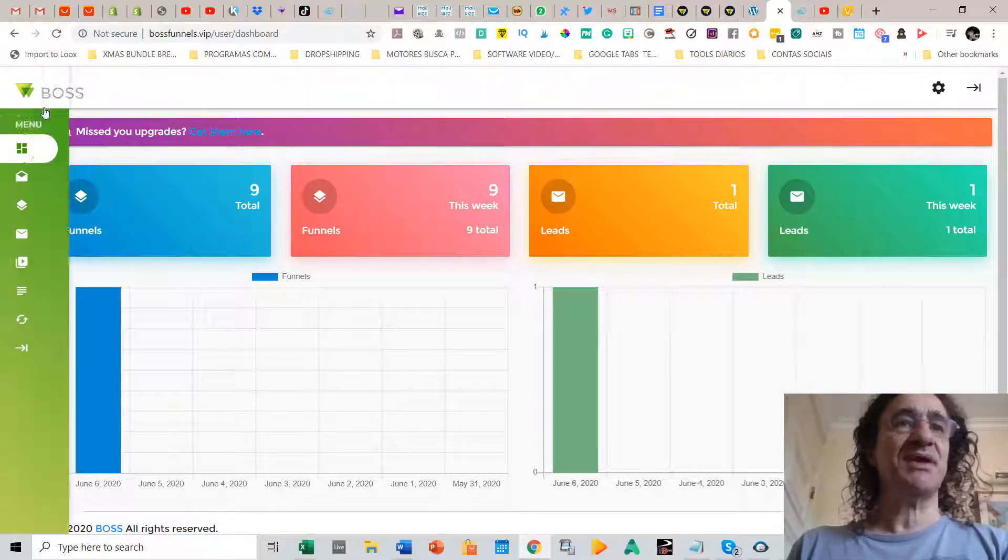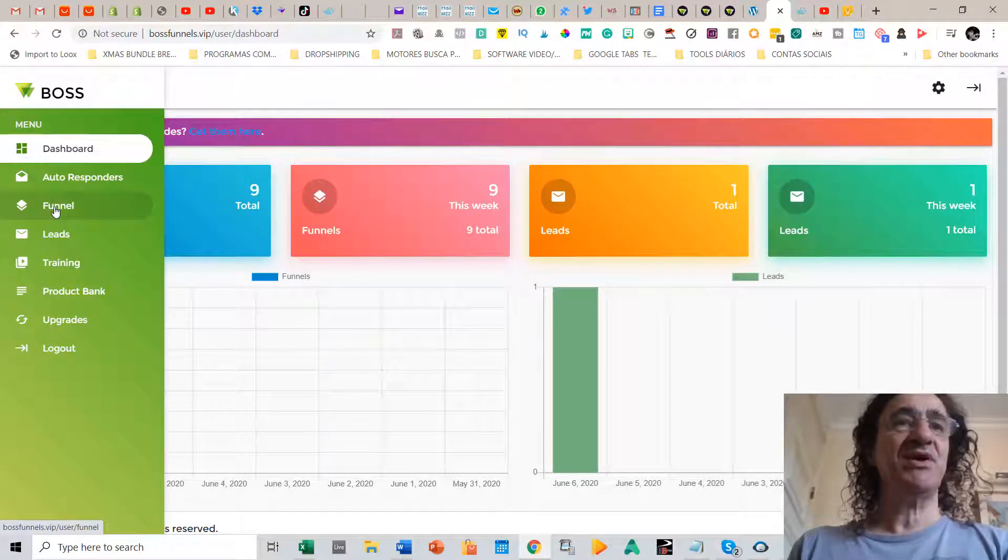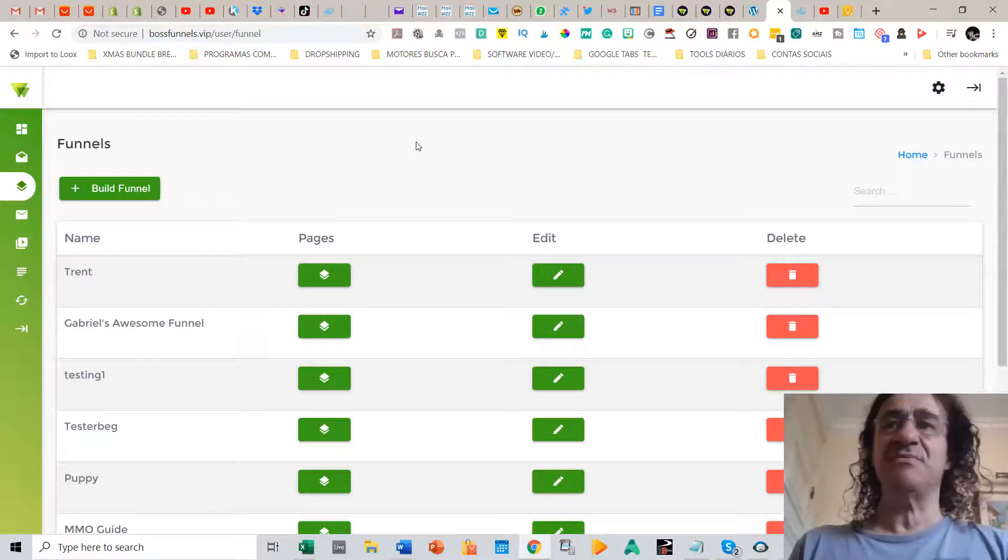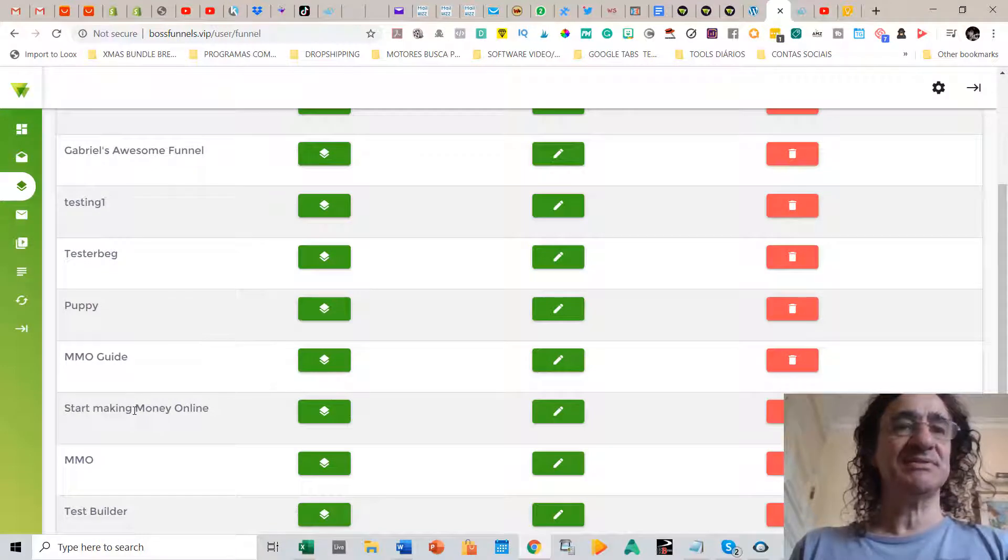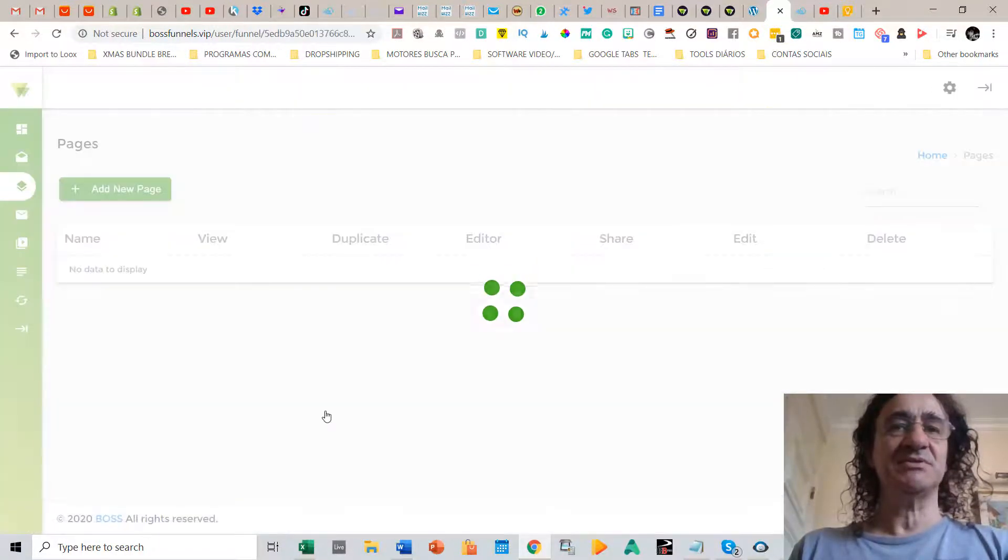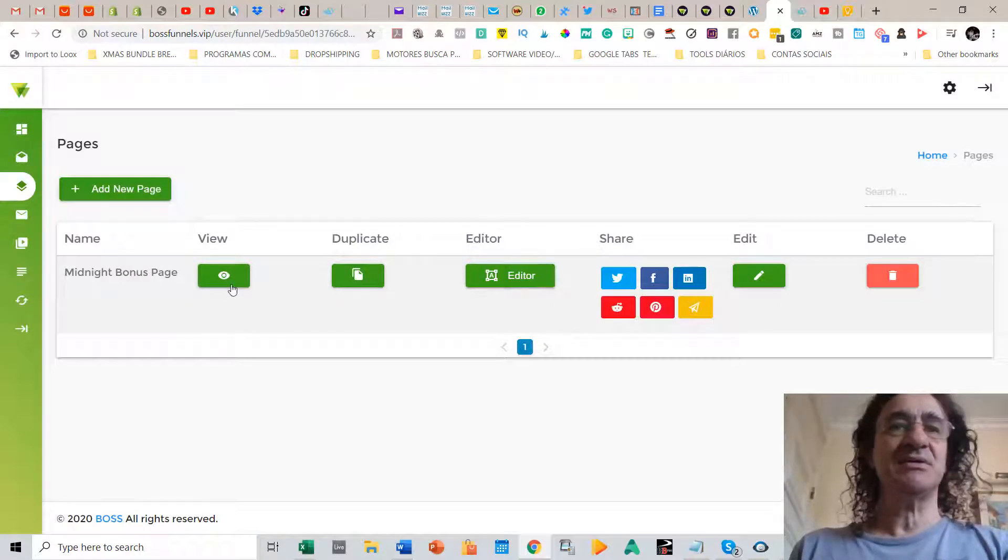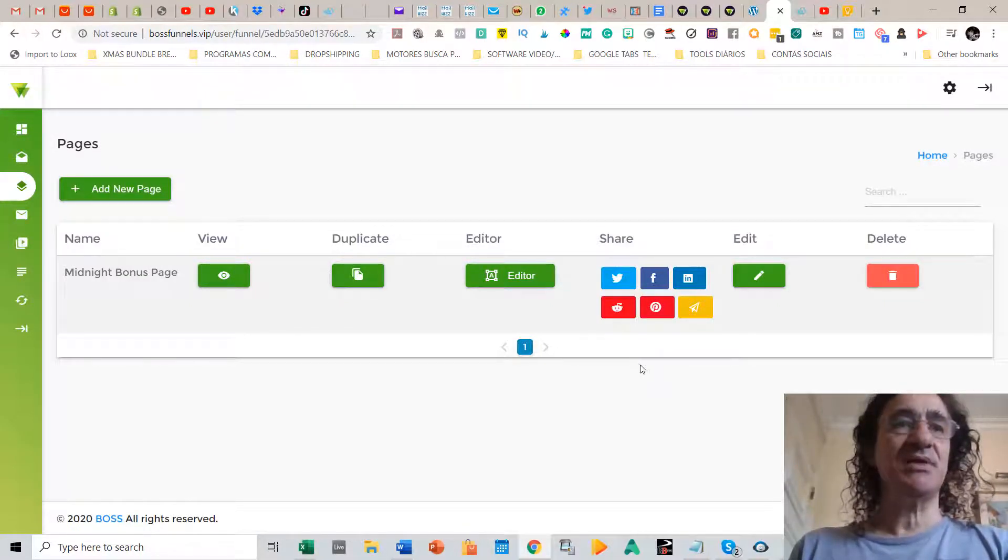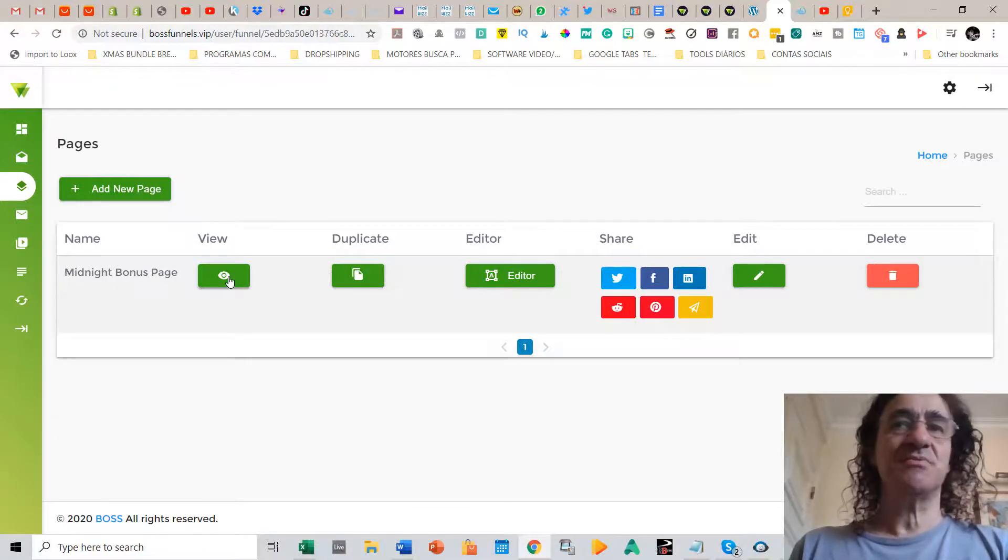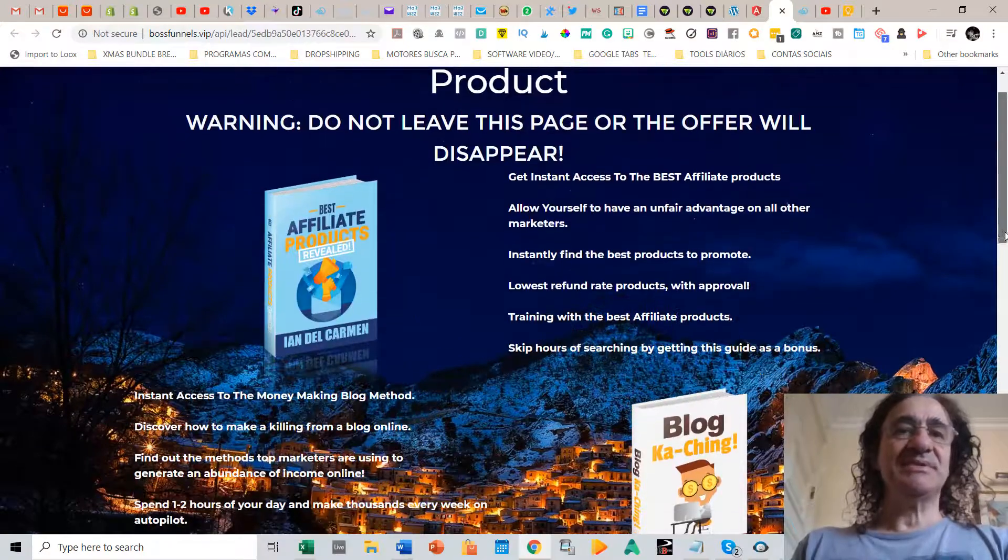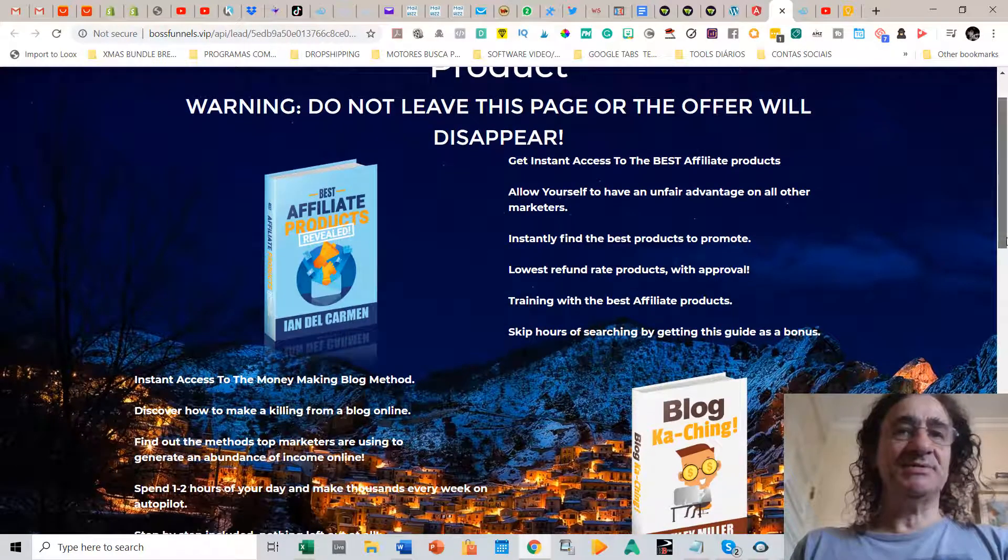So this is the way it looks, the dashboard. And the first thing you have to do is to build a funnel. This is already funnels that come inside the program. So let's say like this one, Start Making Money Online. We can edit here or you can view it. So let's view it. You can duplicate, you can edit. You can see also that you can right away share the funnel in many social networks.